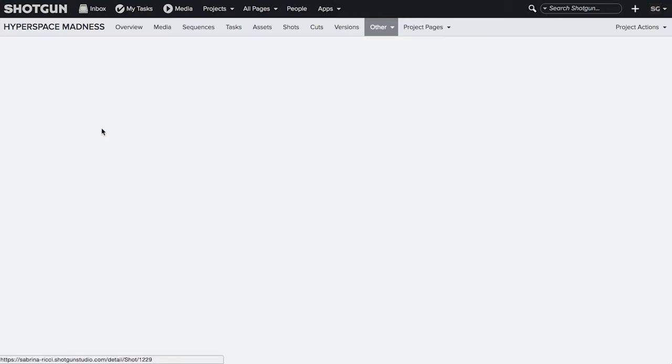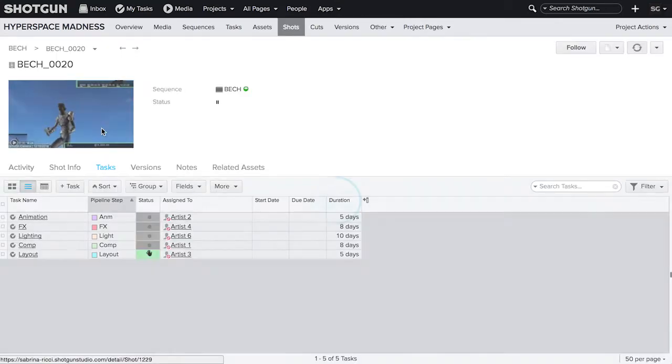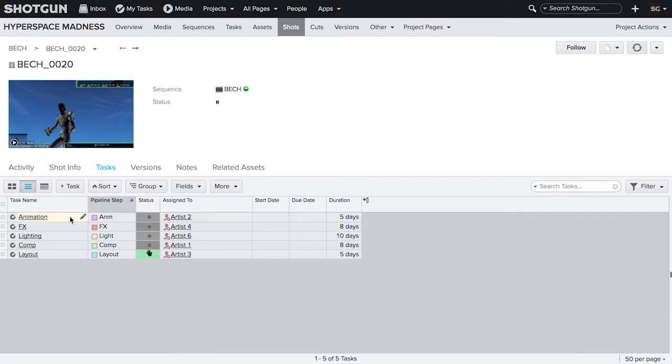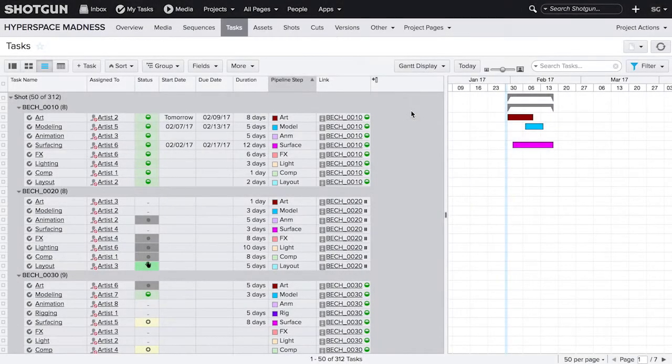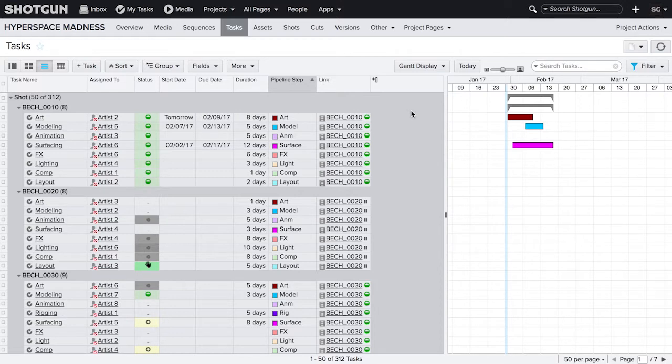Let's look at a simple example of shots and tasks. A single shot in Shotgun can contain multiple tasks. Because the tasks are linked to the shot, we can pull information from the shot onto the task it's linked to. On a page of tasks in Shotgun, you can check the status of the shot these tasks are linked to.